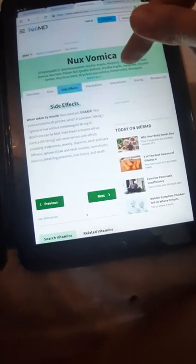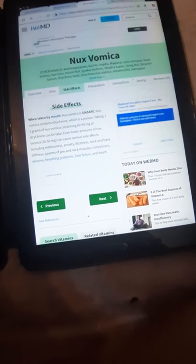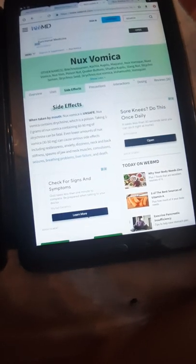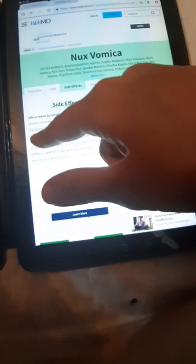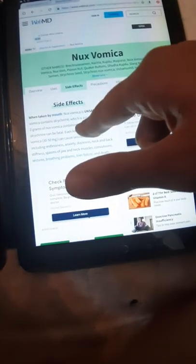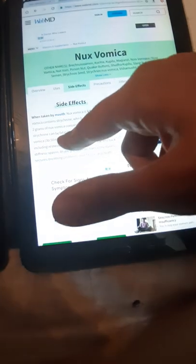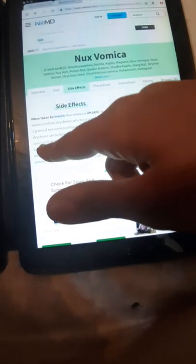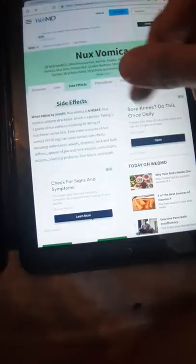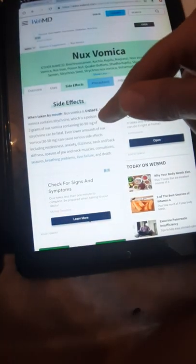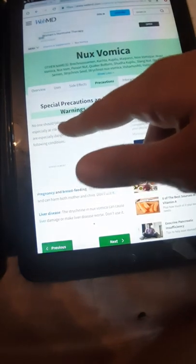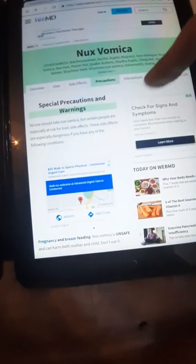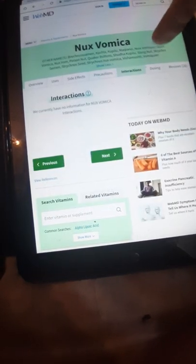The uses are anxiety, cancer, constipation, migraine, swelling, and such. The side effects: when taken by mouth, it's unsafe. Taking one gram containing six to ninety milligrams is fatal. 30 to 50 milligrams is very bad. Precaution: no one should take Nux Vomica.